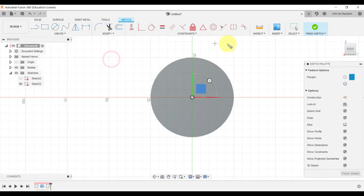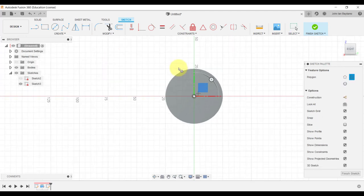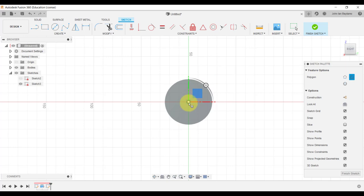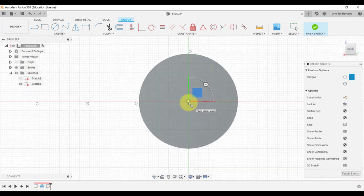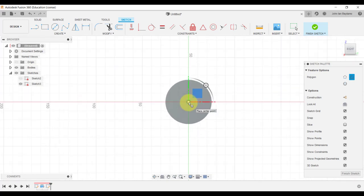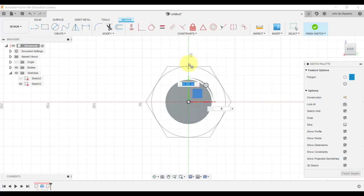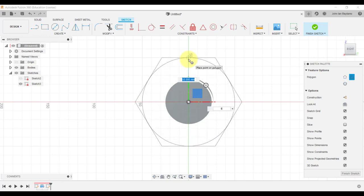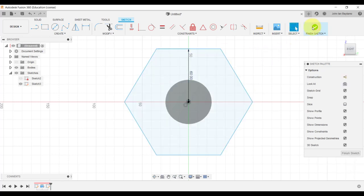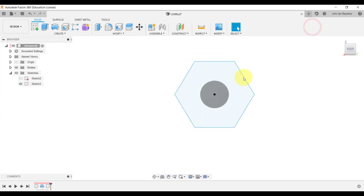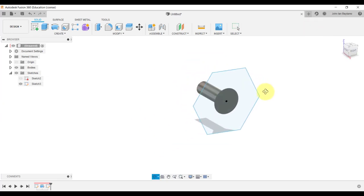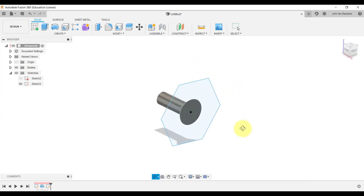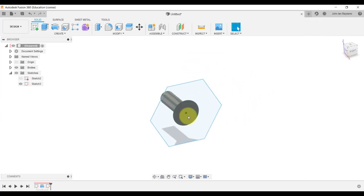There are many selections that you can use in order to draw this polygon, but this time we're going to use the circumscribed polygon. This will ask us to select a center of the polygon that we wish to create. What I'm going to do is select this point over here, drag it upward, and then type in 60 millimeters. Press enter to continue, and then there we have our hexagon.